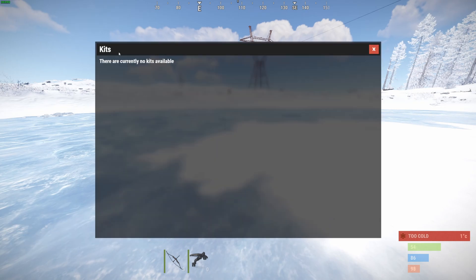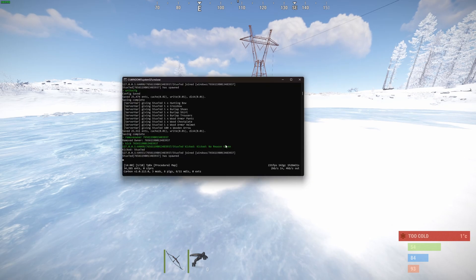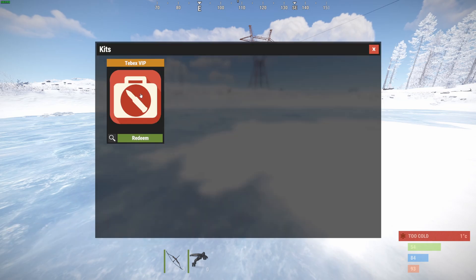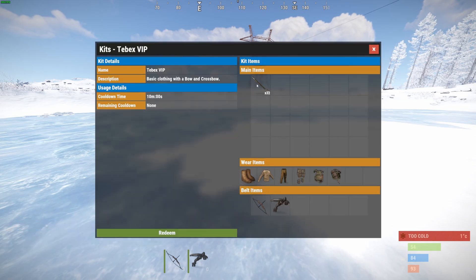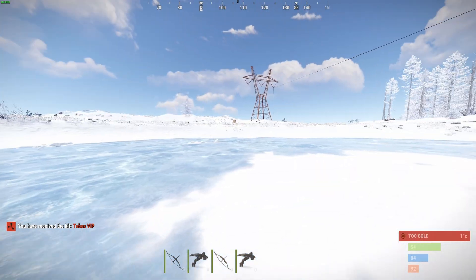We are back, and as you can see there are no kits available because we don't have that permission. Let's add ourselves to the group and see if it becomes available. Let's go to the console and do: oxide.usergroup add, adding myself to the VIP group. Now if we do slash kit, you can see the Tebex VIP kit is available and I can actually redeem it.